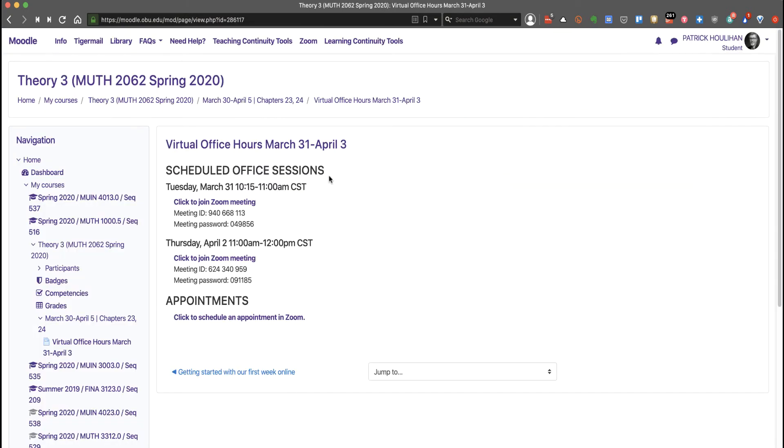If none of the scheduled or appointment times fit your schedule, send an email to me. Let me know some possible times. Tell me your time zone if you're not in the central time zone.